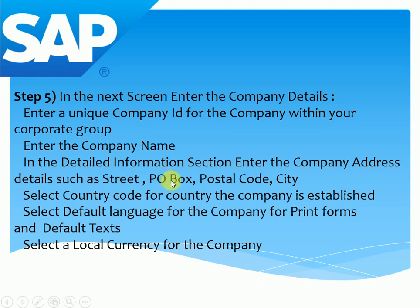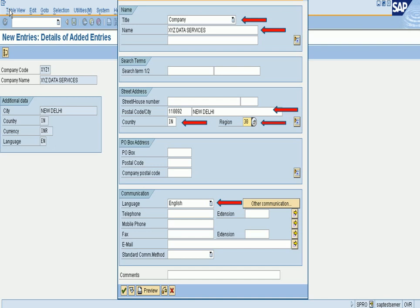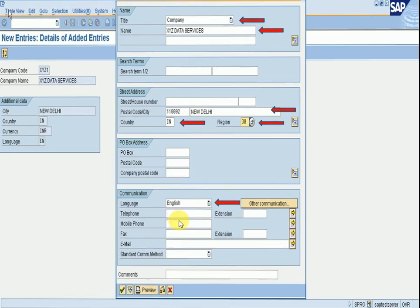In the next screen we can see what I put: the company name is XYZ Data Services, which is our company's name. Postal code, city, and language set to English. These are the mandatory fields, and when actually creating a company we have to fill in all the details in this section.